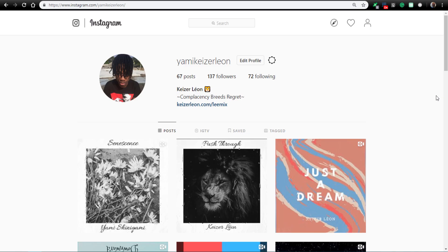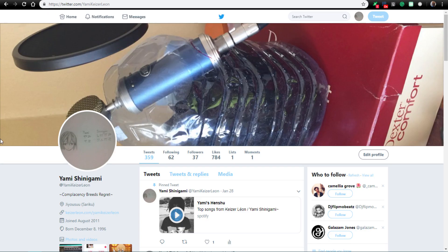So how that works is to get different social media sites. Get an Instagram, get a Twitter, get a Facebook, but make sure that they all have the same at name.